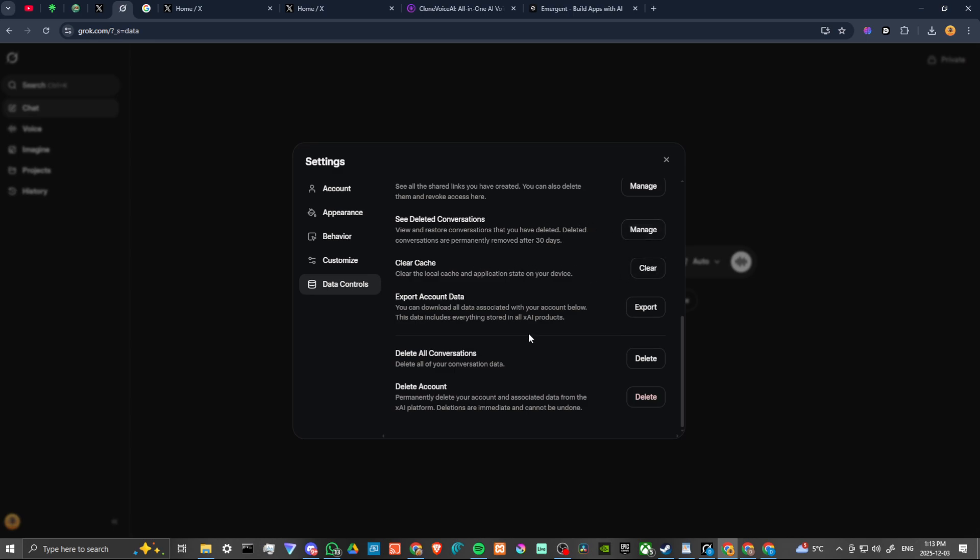You can clear your cache, you can even delete all your conversations and if you want, you can even permanently delete your account.